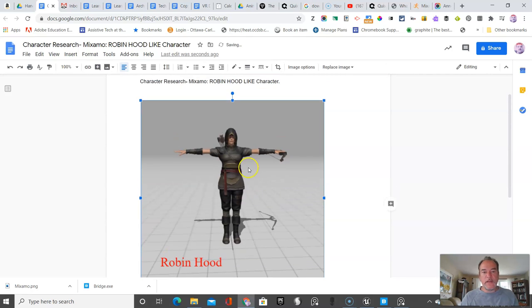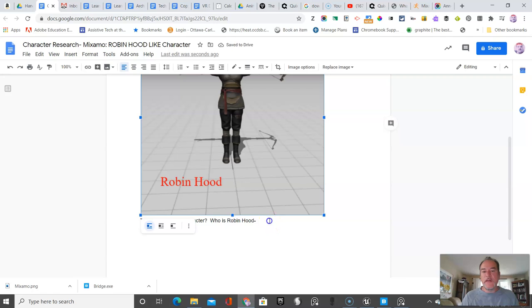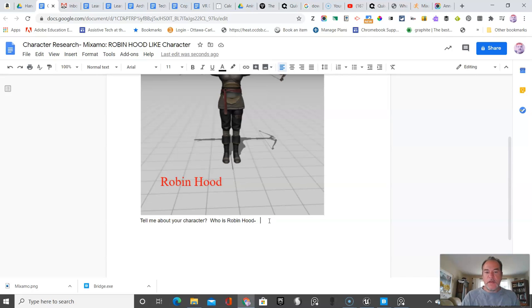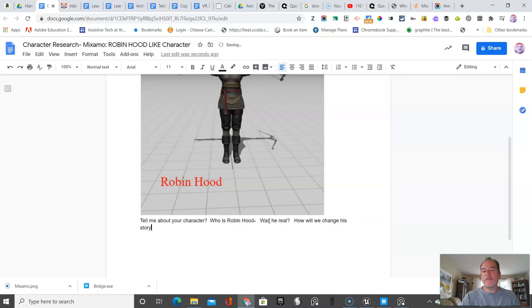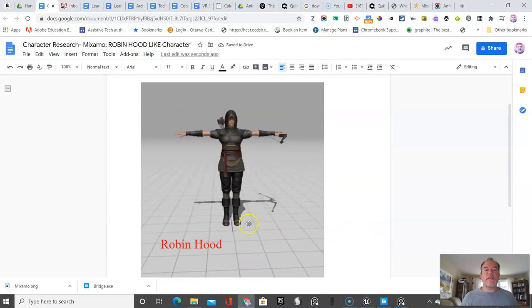Whoops, control Z. If ever you make a mistake on a PC, it's control Z. On a Mac, it's command Z to go back. Who is Robin Hood? Was he real? Those type of rich questions. So the characters are based on how will we change his story if you were doing more than just a concept art. I'll leave that there. I think that's good enough. You get a pretty good sense of where we want to go. And as a teacher, you could easily customize how you would like to continue adding this.